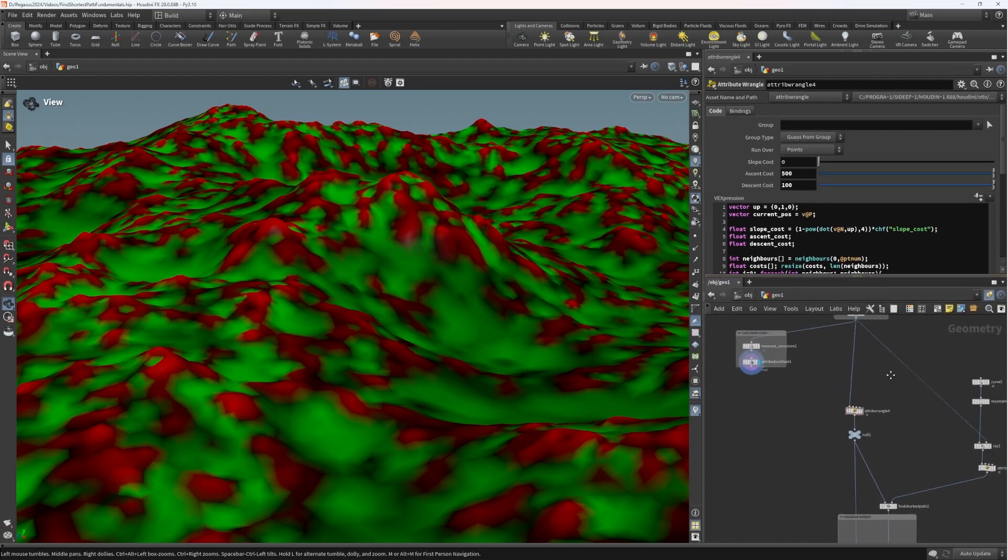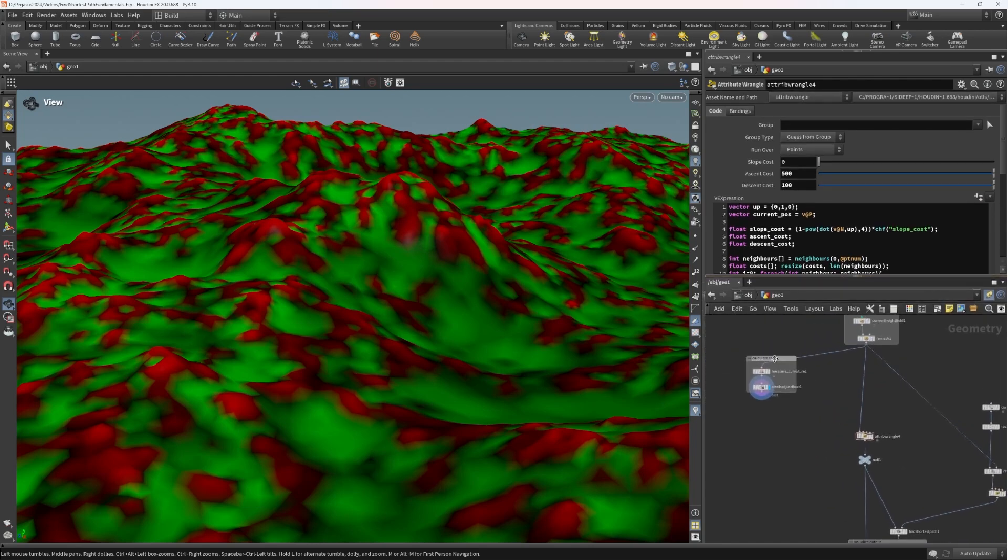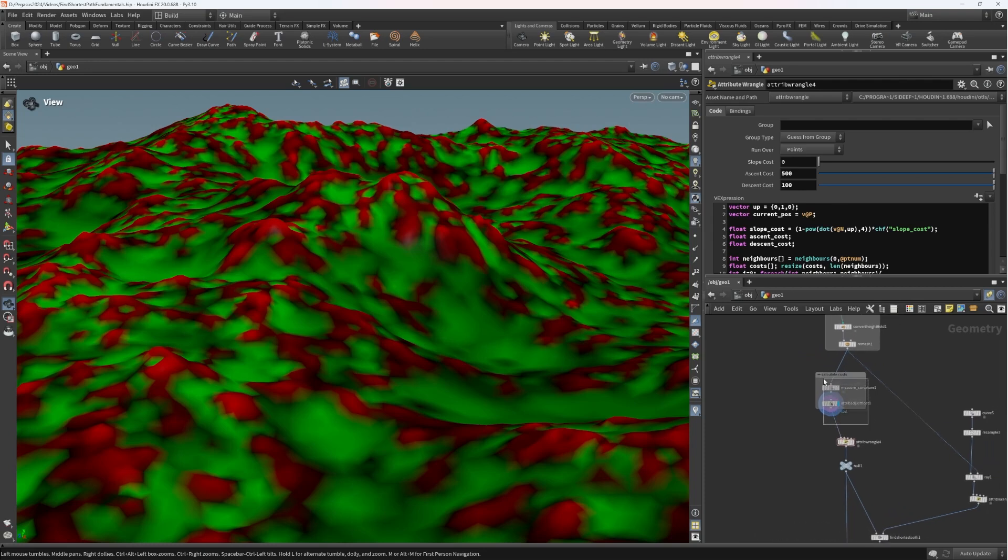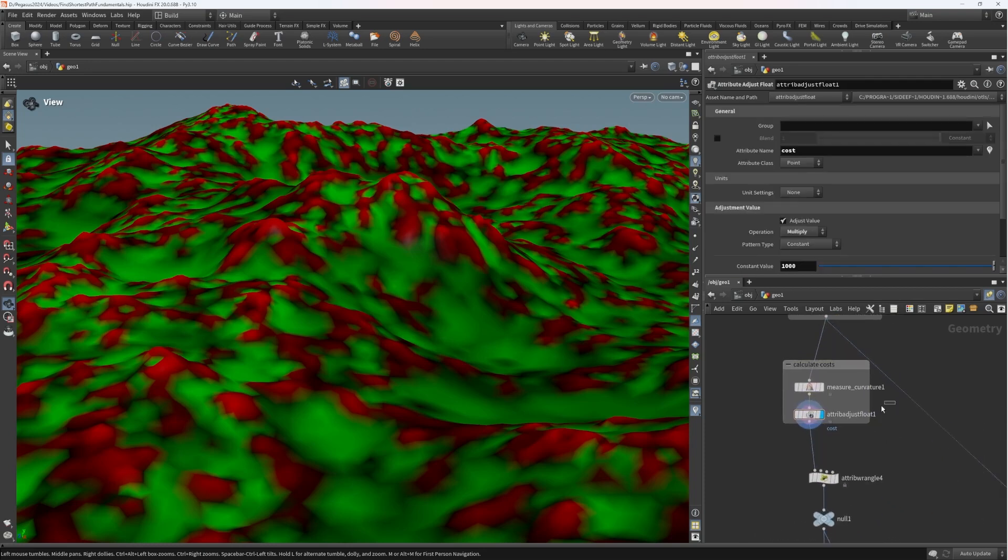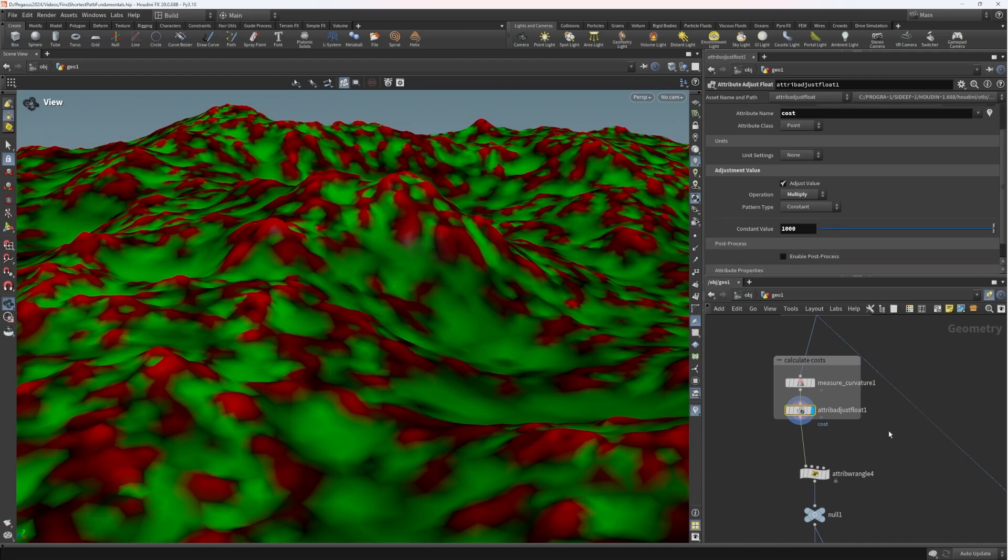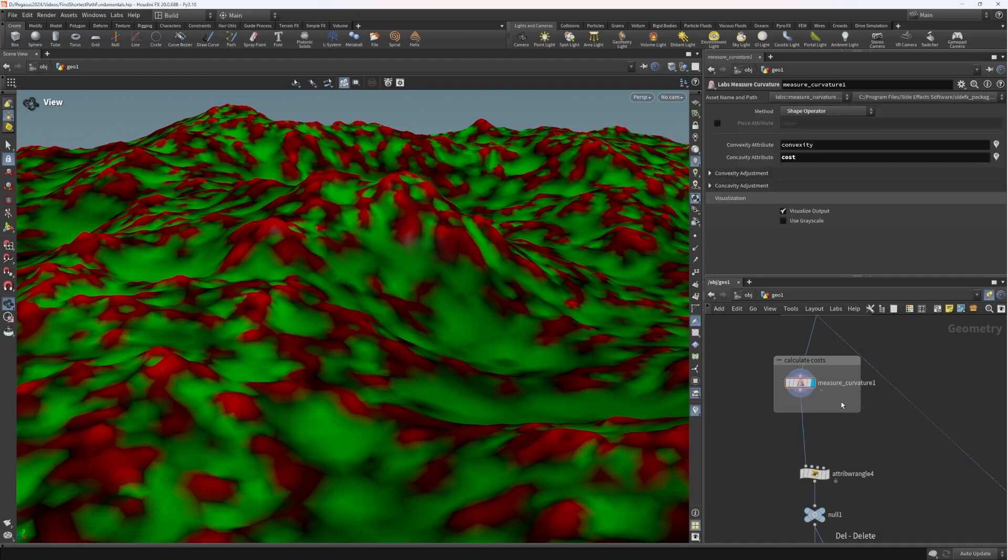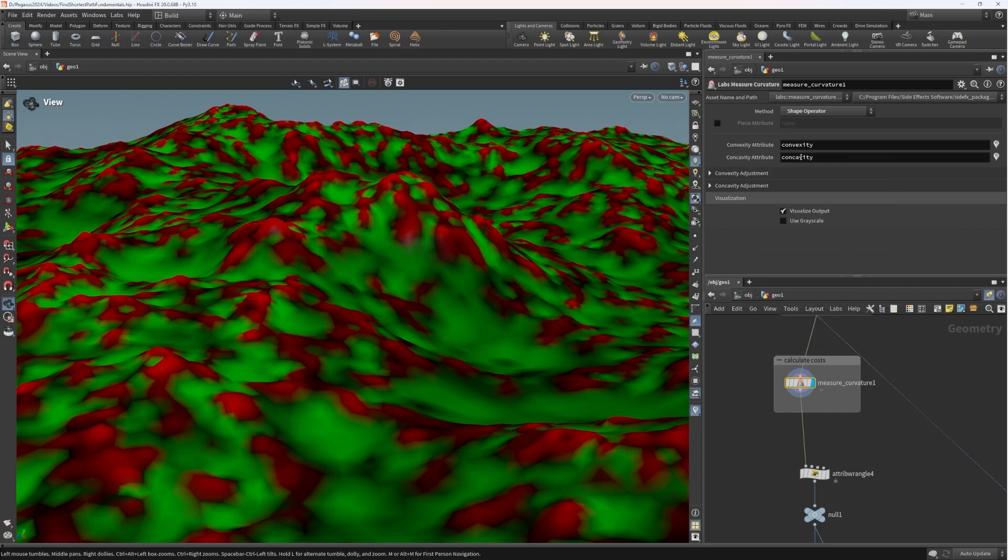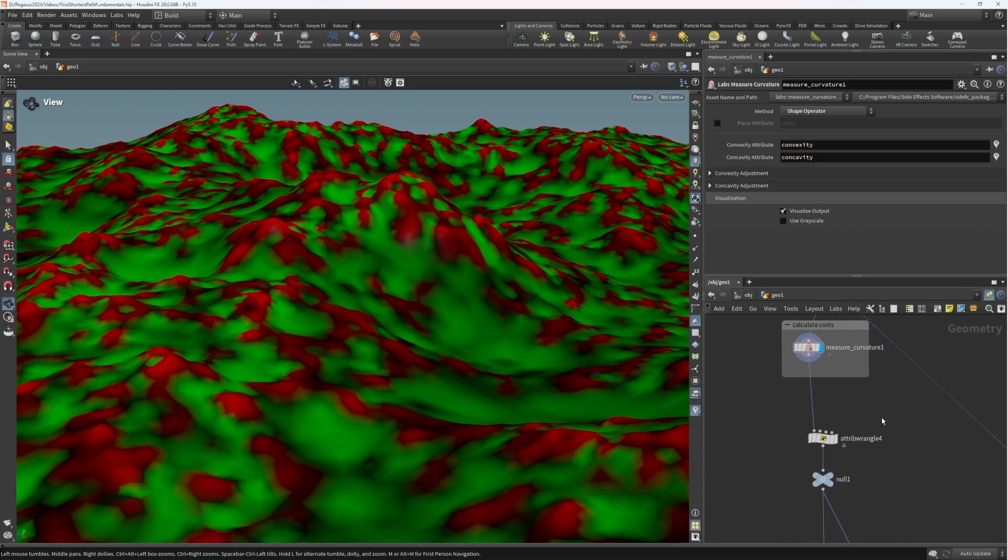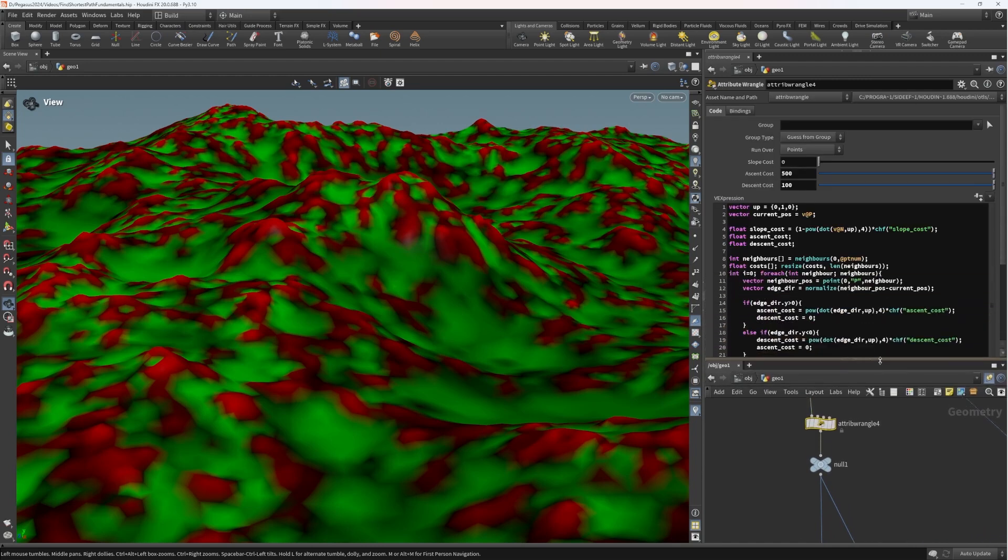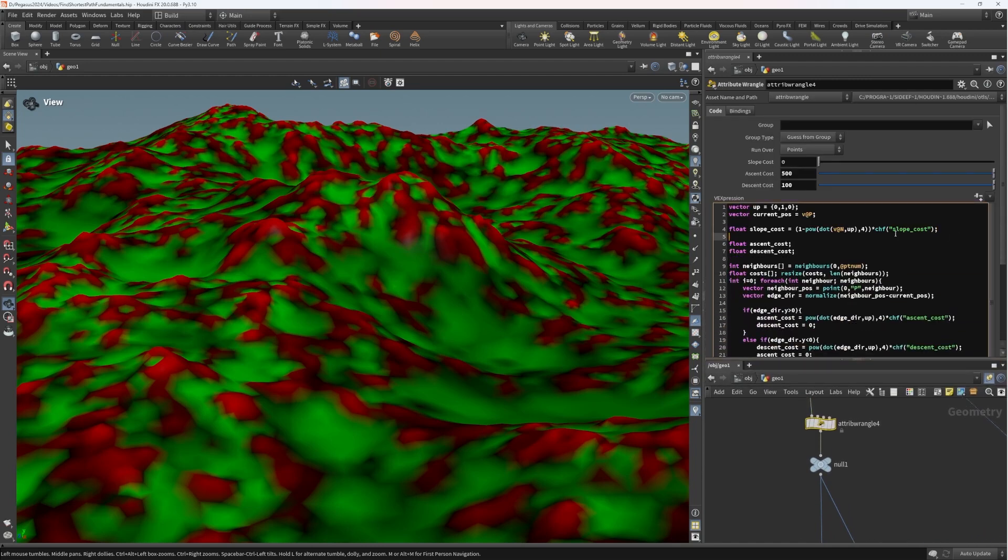So what we can do is we can go back in and reconnect up the cost attribute that we've created there. Whereas previously we used an attribute adjust float to add the cost attribute, we'll get rid of that. And where we were measuring the curvature, we were basically directly setting it to be equal to the concavity, which we don't want. So I'm going to right click that and revert to default. The measured curvature now is just returning convexity and concavity, which is what we want. Now we can go ahead and add a couple more costs to the attribute wrangle.